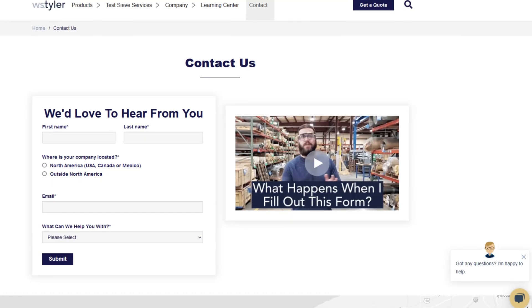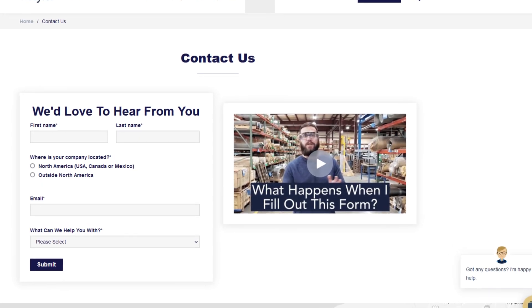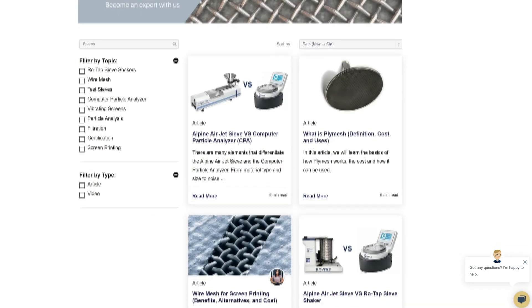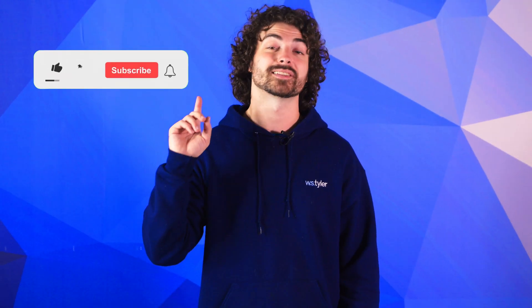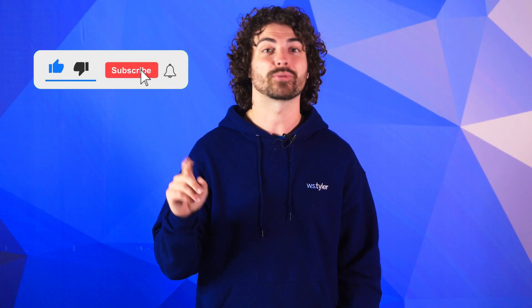Thanks so much for watching. If you have any questions, fill out a contact us form so we can answer your specific questions — just click the link in the description. If you'd like to learn more about woven wire mesh or our many products, we have a learning center filled with written and video content to make you an expert. Just click that second link, and don't forget to click the subscribe button and ring that bell to keep up with all things W.S. Tyler. My name is Andrew Kotlar and I'll see you in the next video. Bye for now.